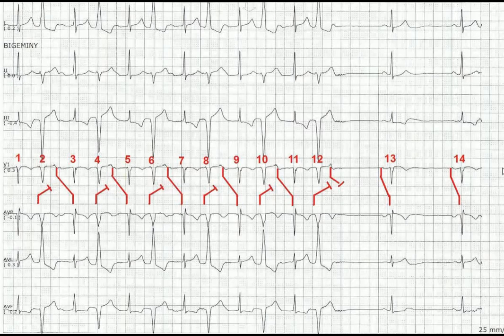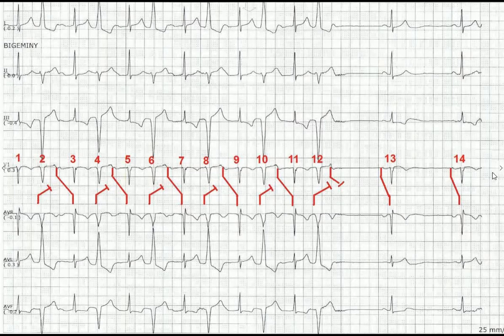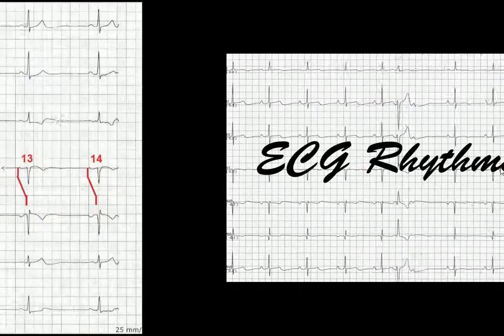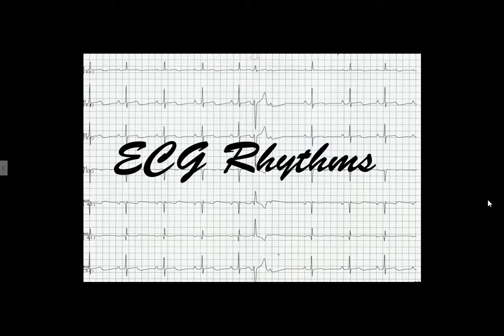I hope you liked this EKG. The next time you see sudden prolongation of a PR interval or a dropped P wave, look for this behavior — it might be concealed retrograde conduction of a PVC. Thank you and have a good day.